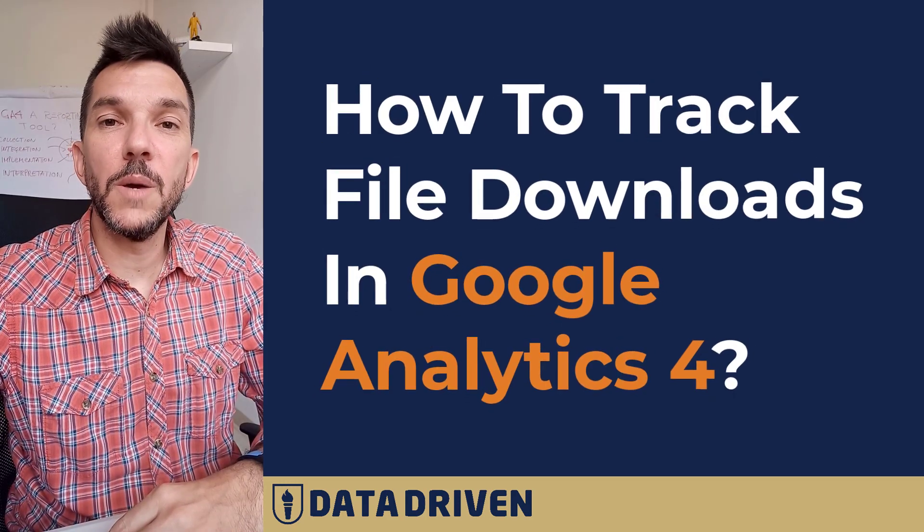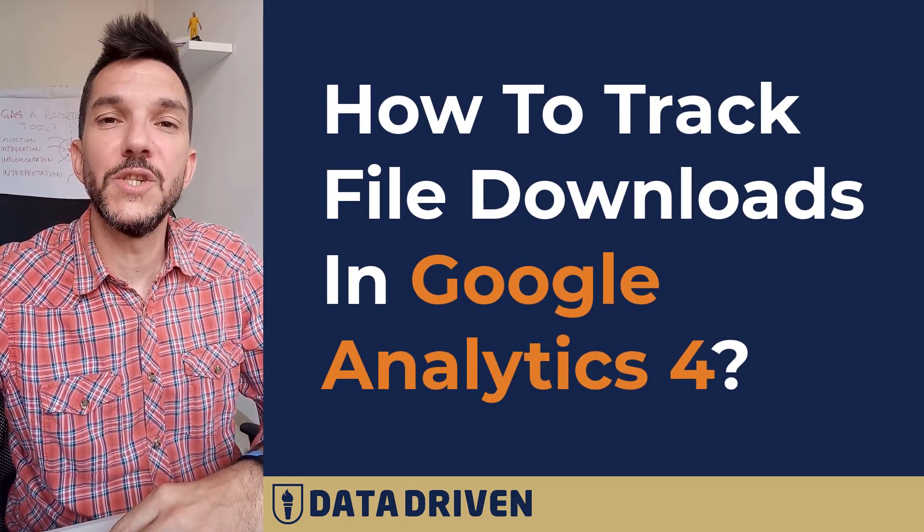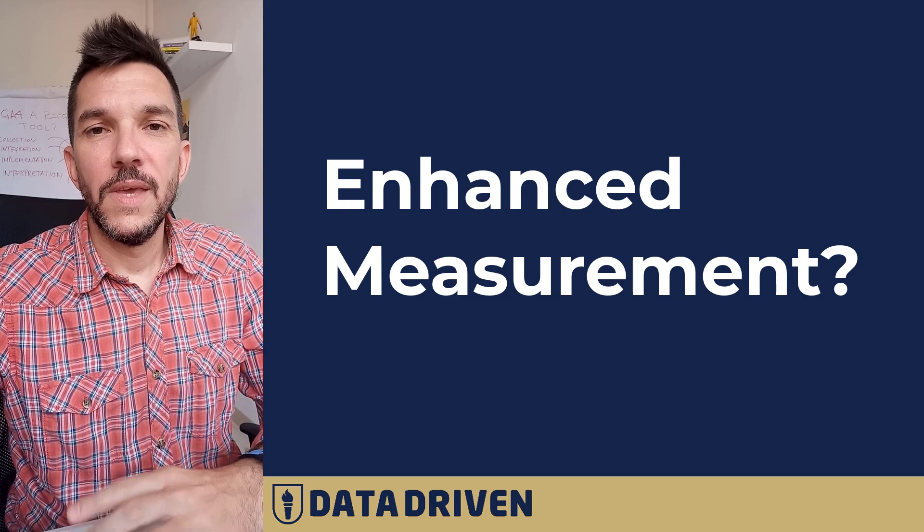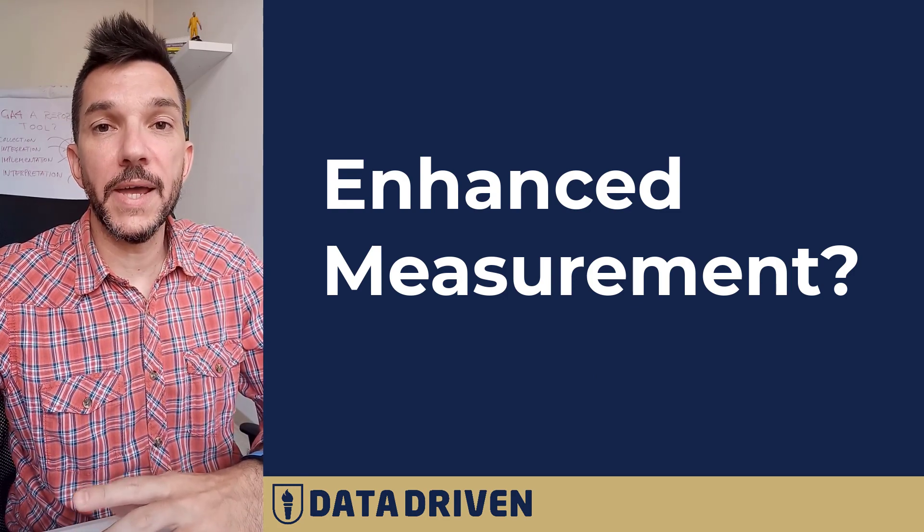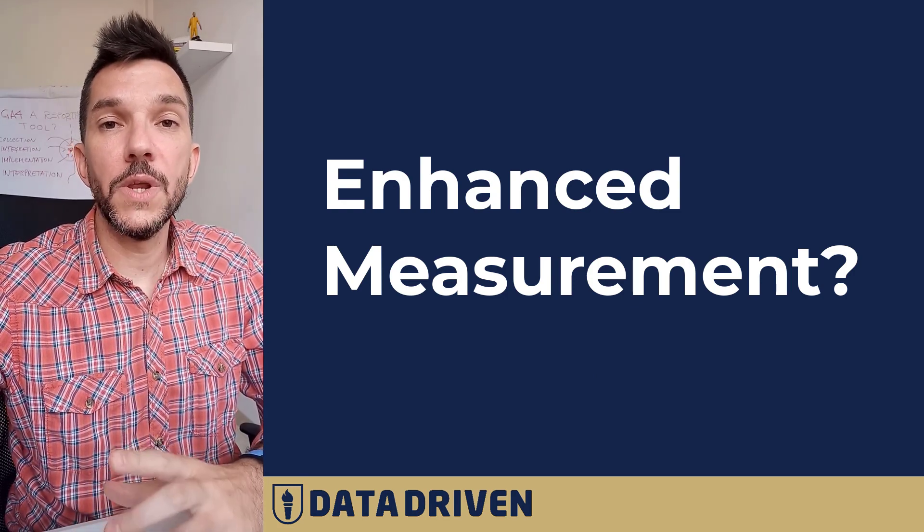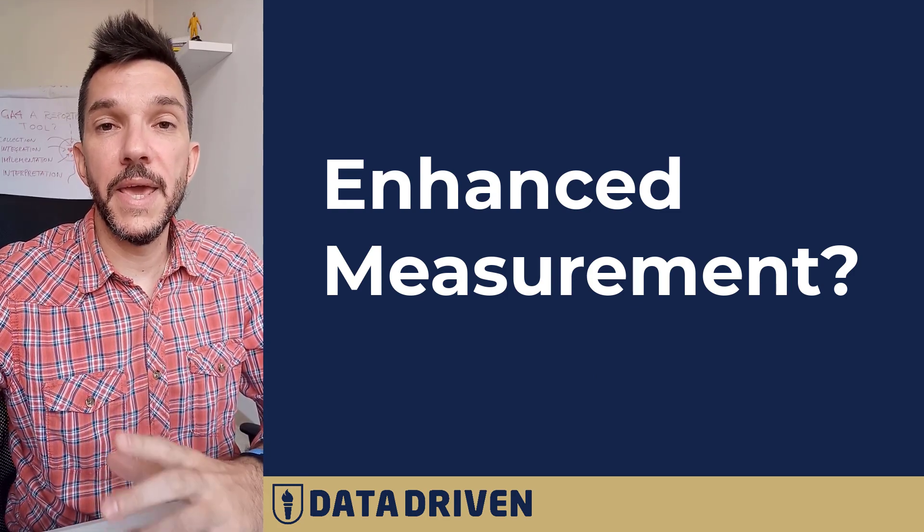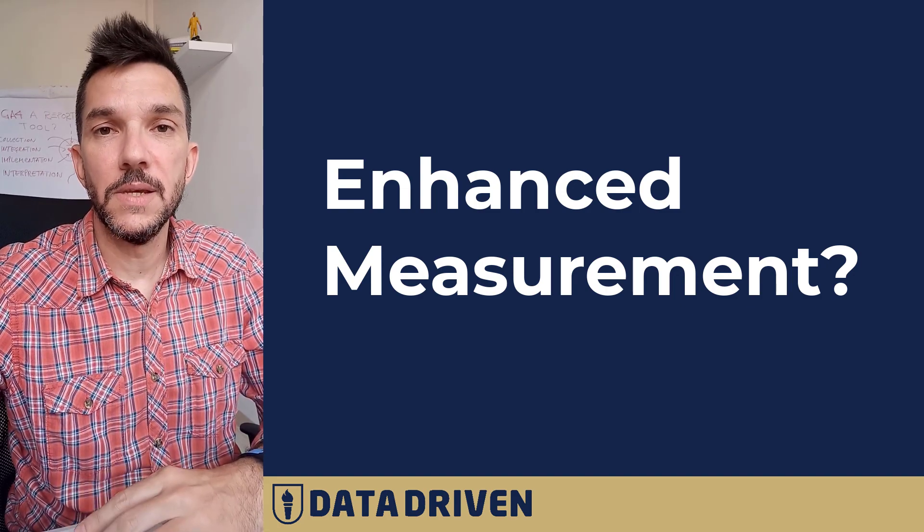In today's video, we're going to talk about tracking file downloads in GA4. Now, even though GA4 offers to track downloading of files via enhanced measurement out of the box,